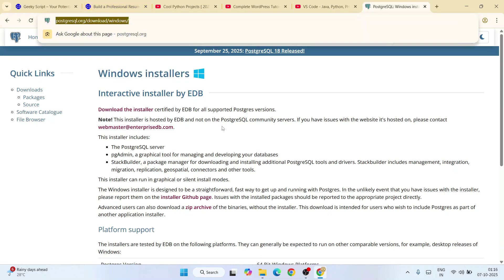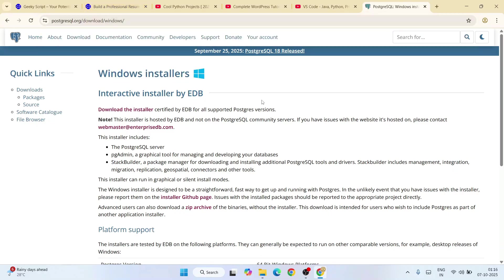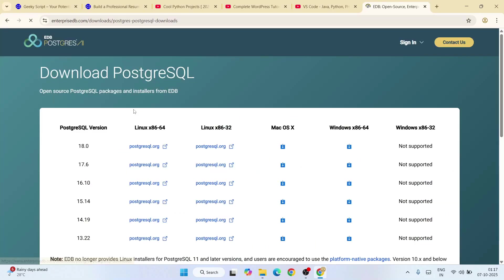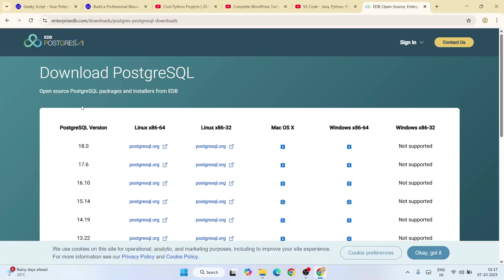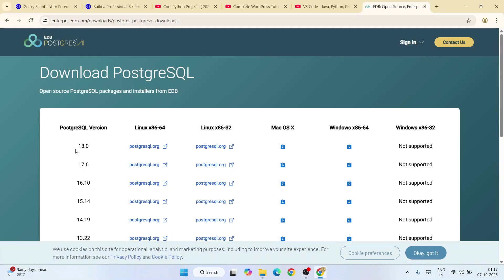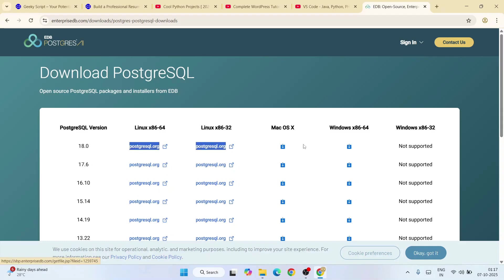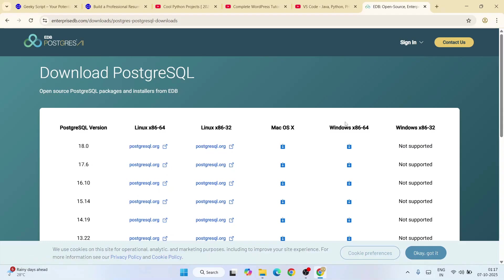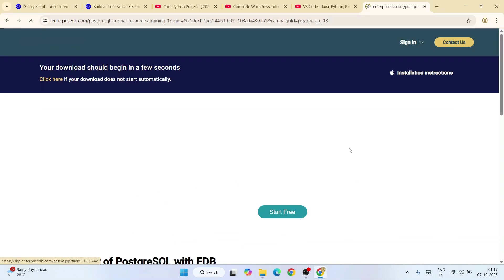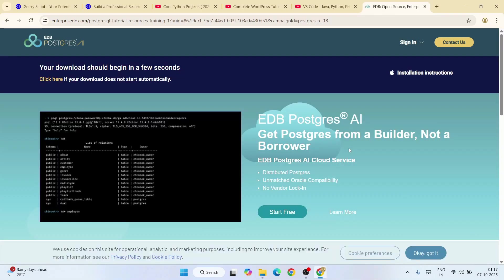This link I'm going to provide in our channel description. Here we'll get a link called 'Download the installer'. When you click on that, it's going to redirect to this page. Here you can see the latest version of PostgreSQL is version 18. Depending upon what operating system you're using, you need to proceed with the download link.